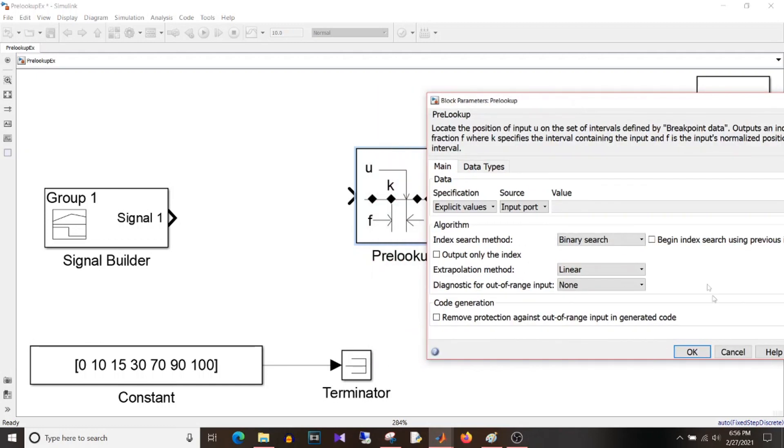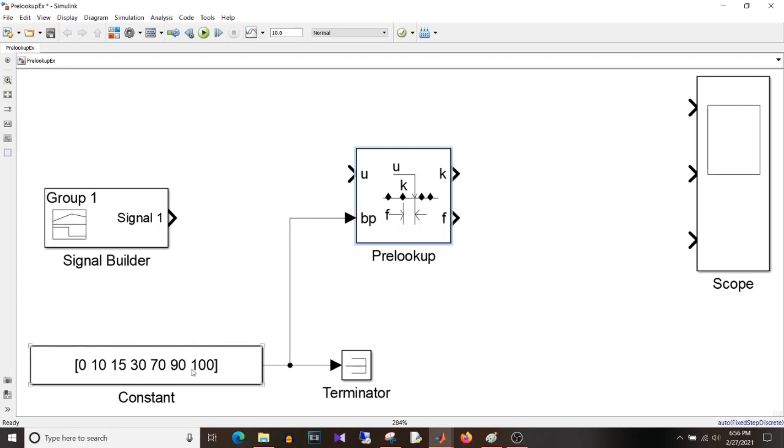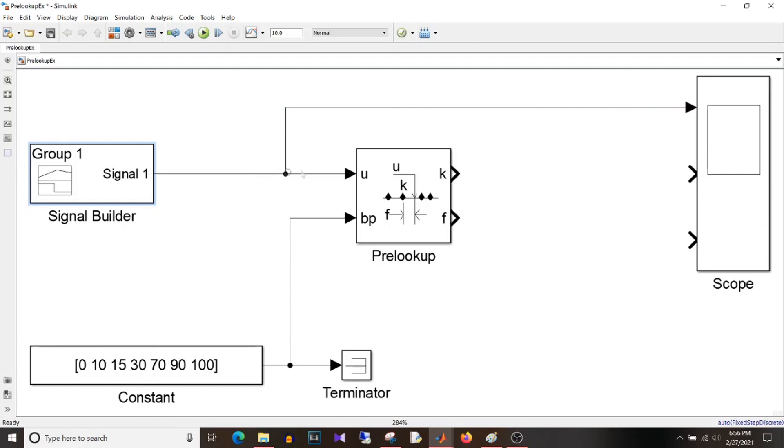So I want the same value which I have in constant block for thresholds. So I'm just using the same value over here. So the source can be either on dialog box that I'm using or you can use it as input port. So when I click on OK, you will see this is the breakpoint input which is this constant block.